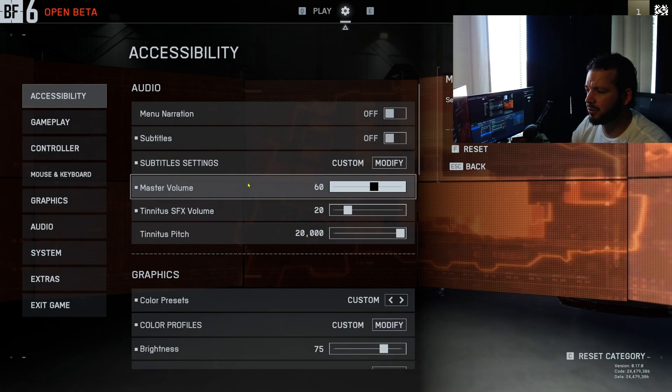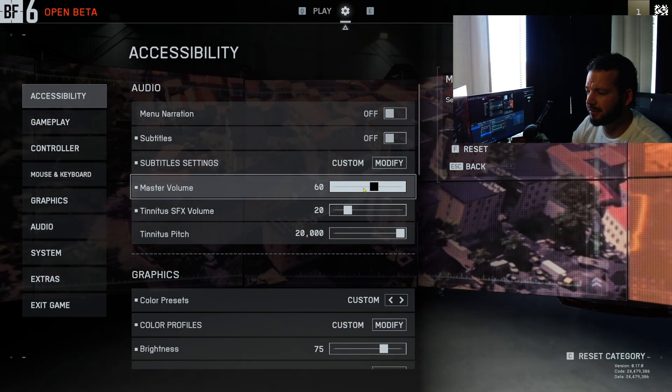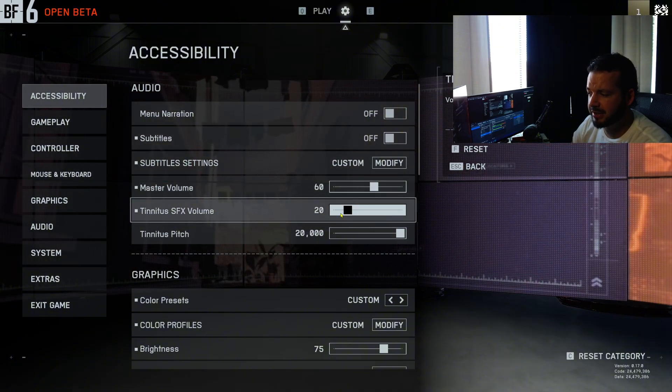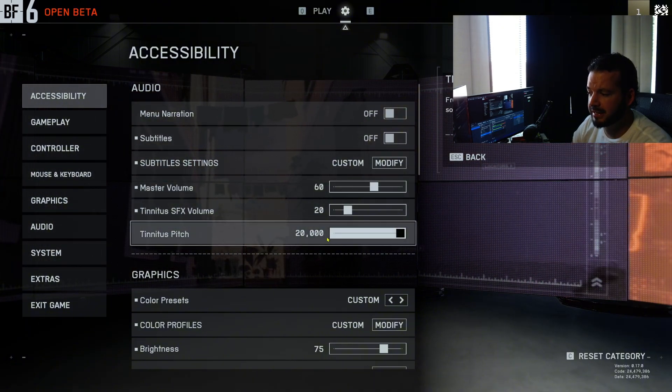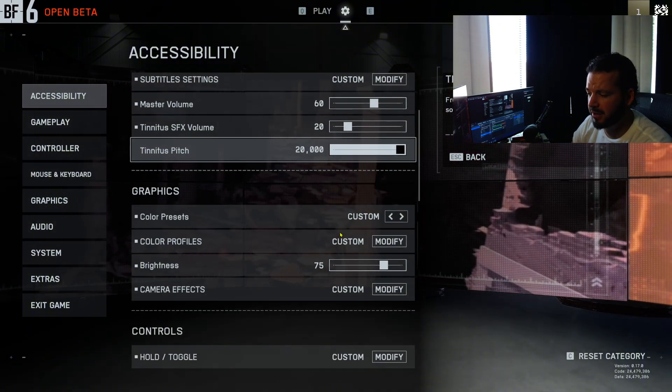This is really cool, so in audio volumes right here, master volume 60. Tinnitus, you can turn this down if you want, and tinnitus pitch you can also adjust if you want.